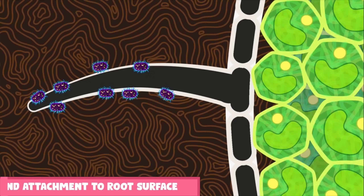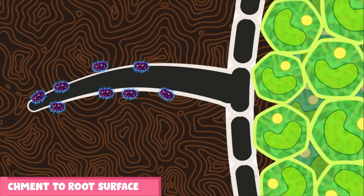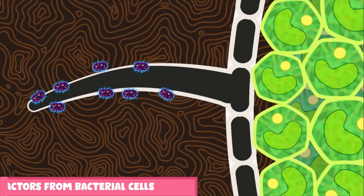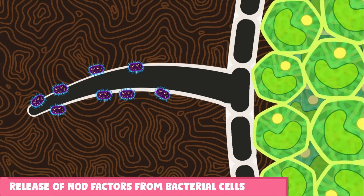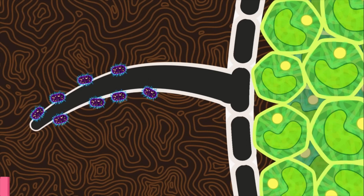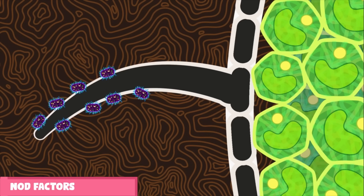These bacteria accumulate near the root hair and attach to the root hair cell wall. After that, some chemicals called nodulation factors or nod factors are released by the bacterial cells, which causes the curling of the root hair.